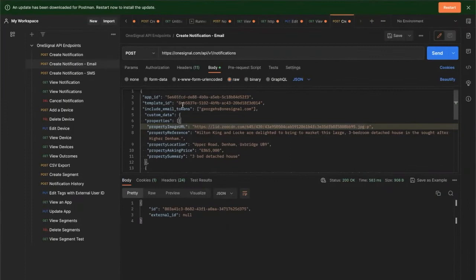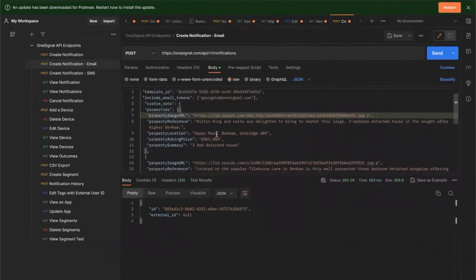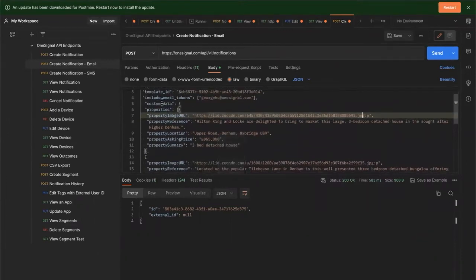Now we have our template, let's look at sending this via our API. Here we've got an API request ready to go in Postman. You can see here the custom data is outlined as a JSON object, and then we've got the properties object within that.